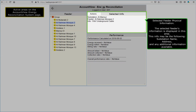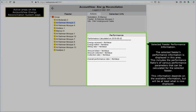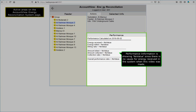Selected Feeder Physical Information: the selected feeder's information is displayed in this area. This info may include substation name, address, and any additional information available. Selected Feeder Performance Information: the selected feeder's performance information is displayed in this area. This includes the performance ratios of various performance parameters that can be calculated for the selected feeder. This information depends on the available information, but will be at least what is now displayed. Performance information is showing no value since there is no value for energy received in the system when this video was made.